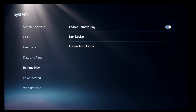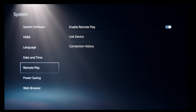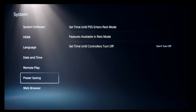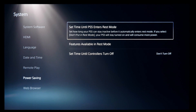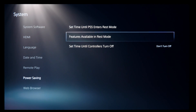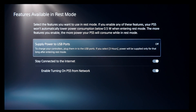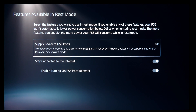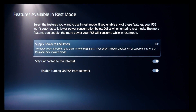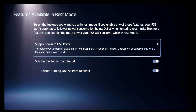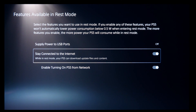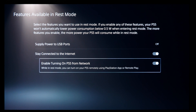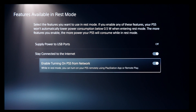While still under the System page, select Power Saving on the left, then select Features Available in Rest Mode. In this section, make sure Stay Connected to the Internet and Enable Turning On PS5 from Network are both on. This means you can turn your PlayStation 5 on from the Mac even while it's in sleep mode.